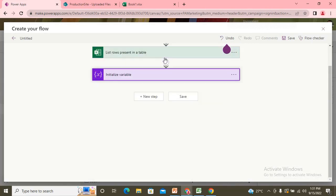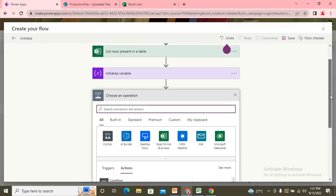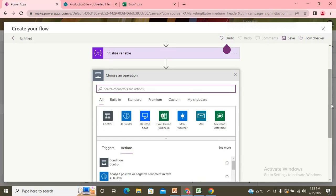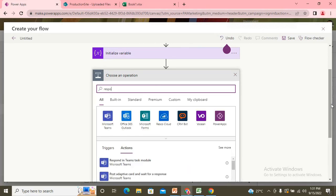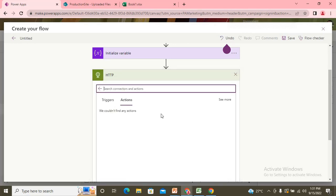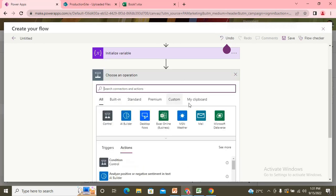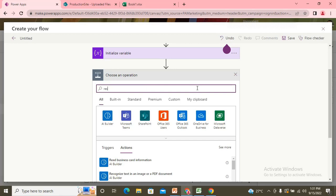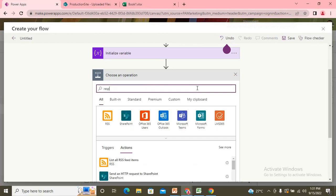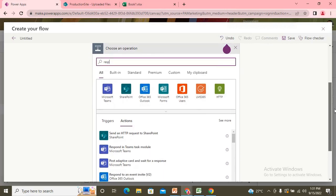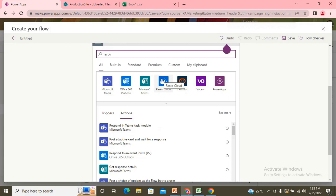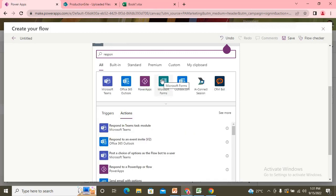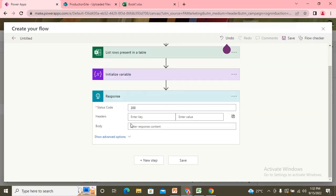Once I pass the value, add one more action, which is sending the response. So I write response. So here I have this response. Although this is a premium connector, please keep this in your mind.